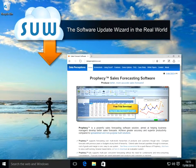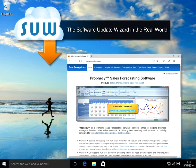This video shows how a Prophecy sales forecasting software user experiences the Software Update Wizard in the real world. The Software Update Wizard was originally developed to securely support Prophecy updates without customer IT involvement and without the need for the user to have admin rights.